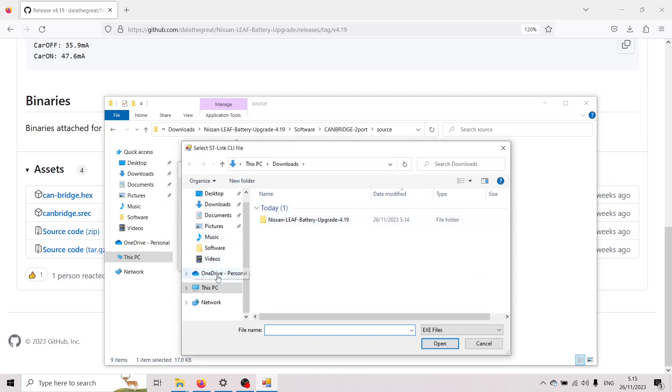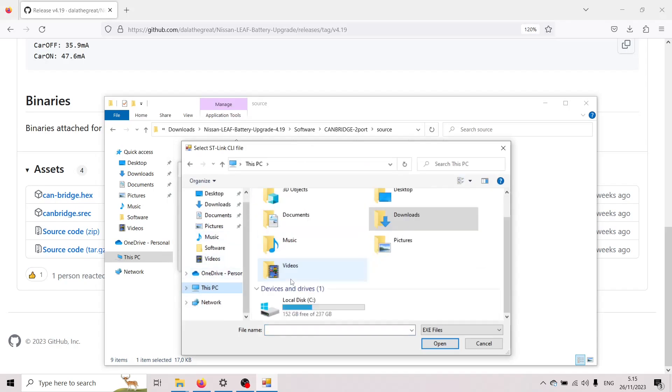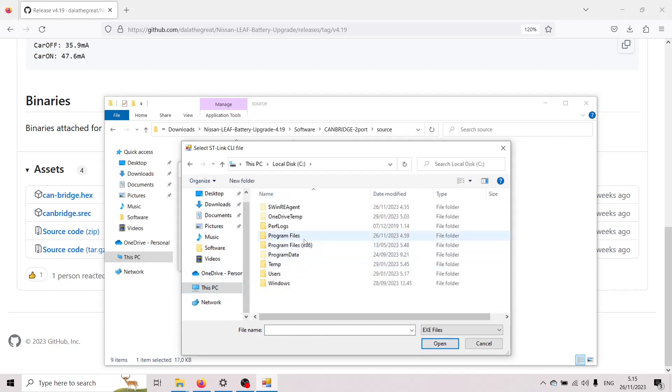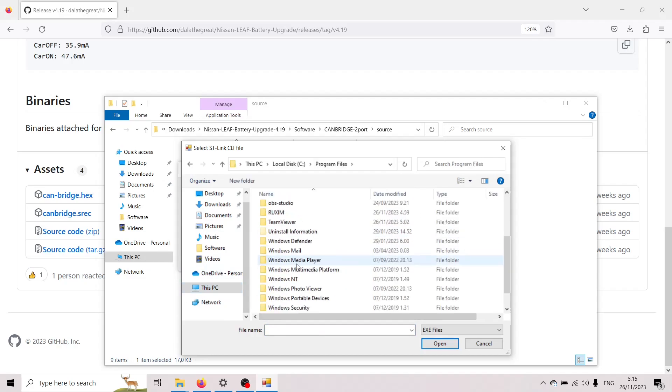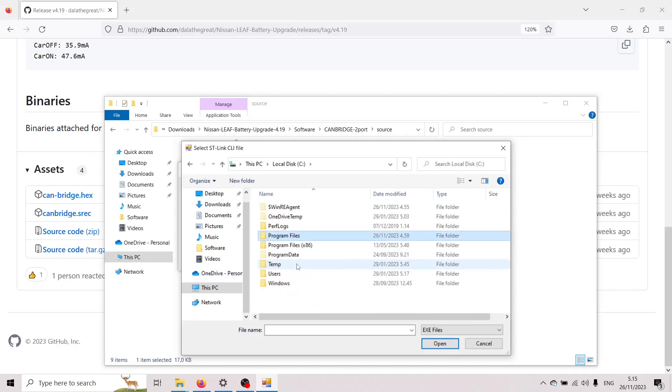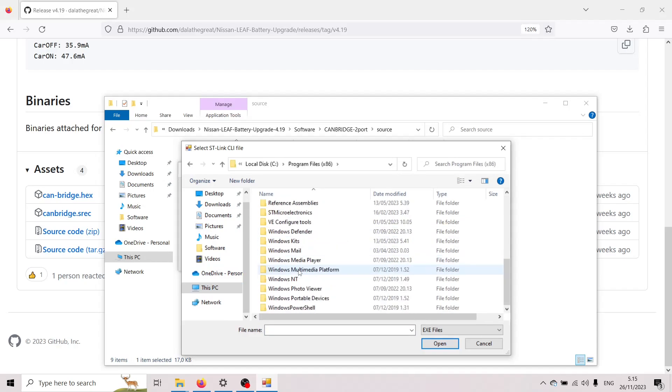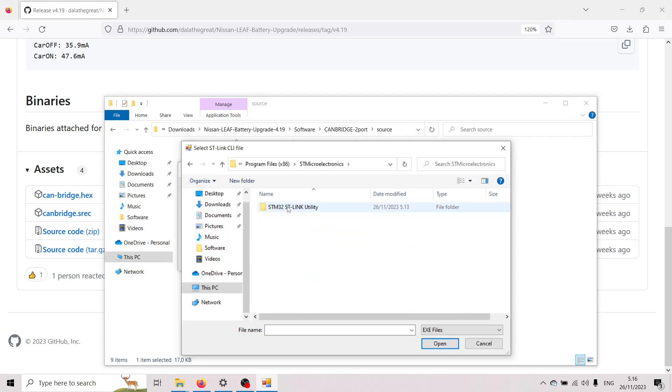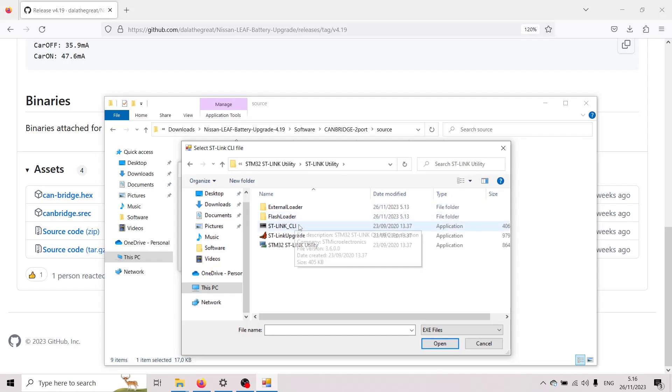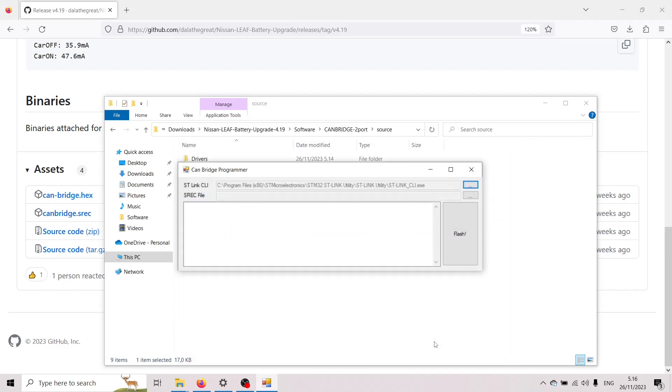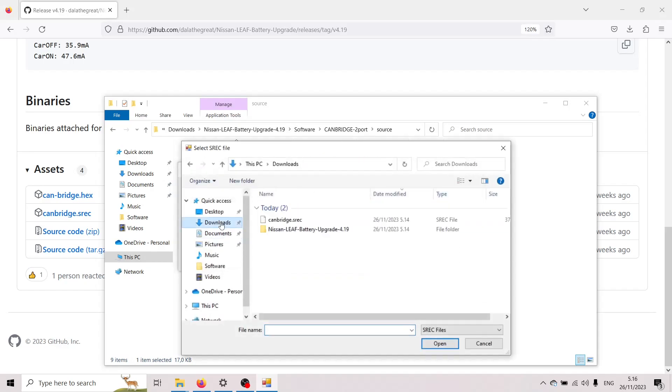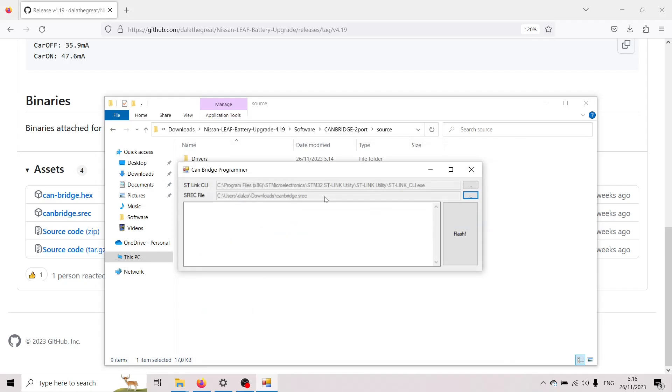And let's start with the STM32 so we browse on over to where this has been installed and I think actually it went to the x86 STM microelectronics STM32 link utility and here we have the ST-Link CLI so that's the one we select and then it asks us for the SREC file and we're gonna go to the downloads and take the CAN bridge SREC file that we downloaded.